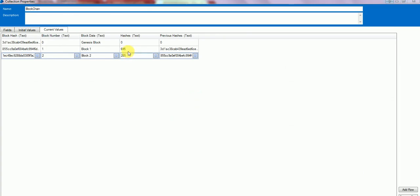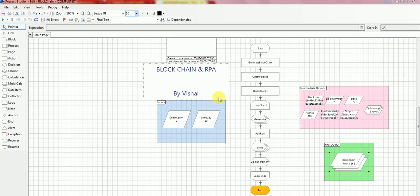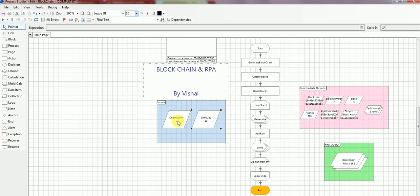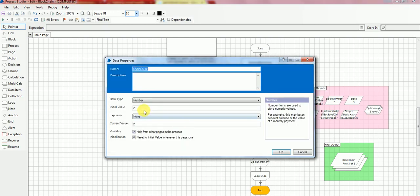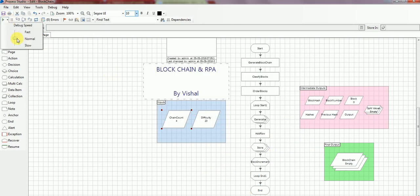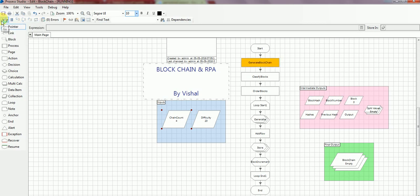The hash is the time taken for the difficulty level 10. So let me increase the difficulty to level 20 and chain count as 4 and run a demo for you again. So I'm going to change it to 20 and here it's 4. Let me reset it, I'll increase the debug speed and I'm going to run it now.